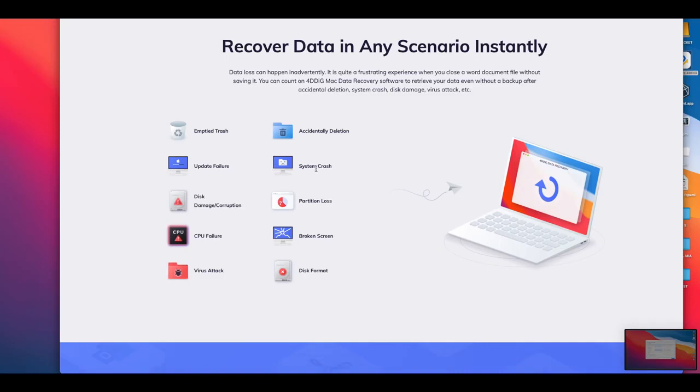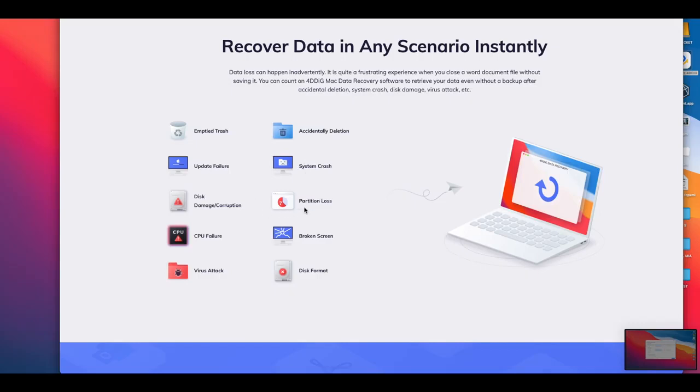Other things happen that aren't exactly our fault. Human error isn't always the case. Sometimes an Apple update just fails and boom, next thing you know you have a brick device but you still need to get things off of it. Or maybe the device is back but the information is not. Other times we have system crashes, disk damage, corruption, partition losses, CPU failure, broken screen - there's just so many things that can go wrong, even a virus attack.